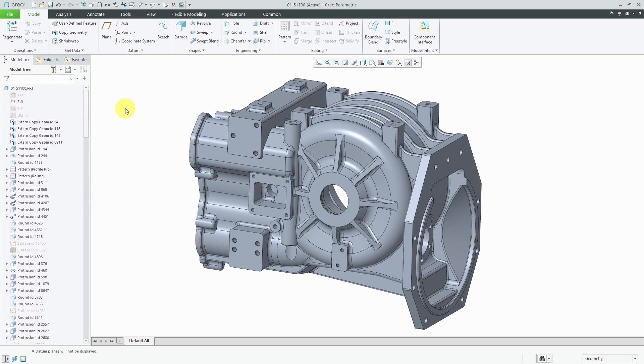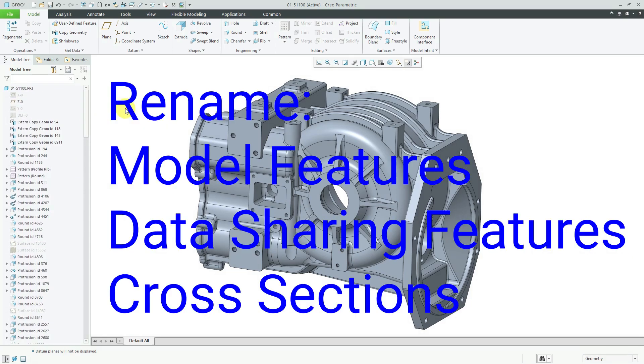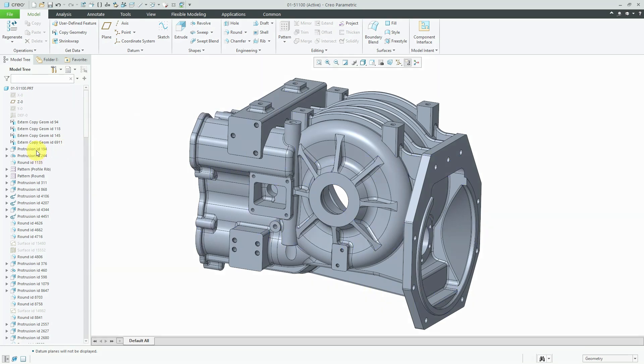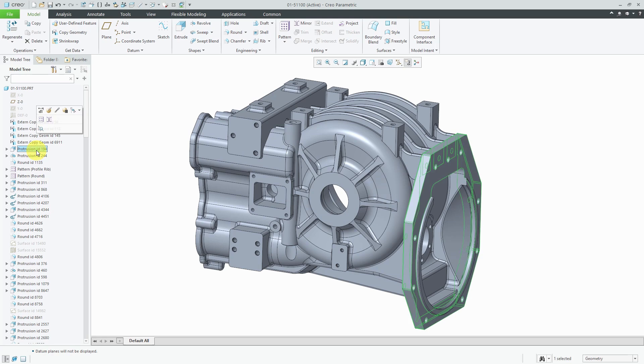And then you look over to the model tree and it provides very little help. So the first thing that you can do to help make a model user-friendly is rename different entities. For example, if I select this protrusion over here, now I can see that that is the base for mounting the component. So why don't we call it base mounting.